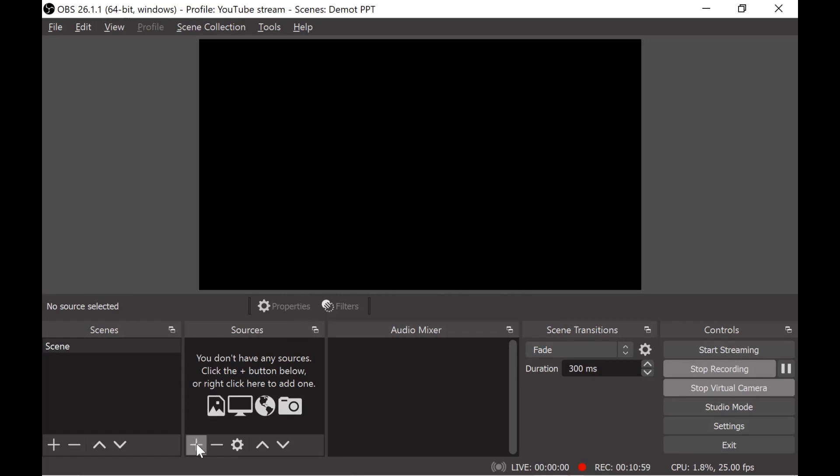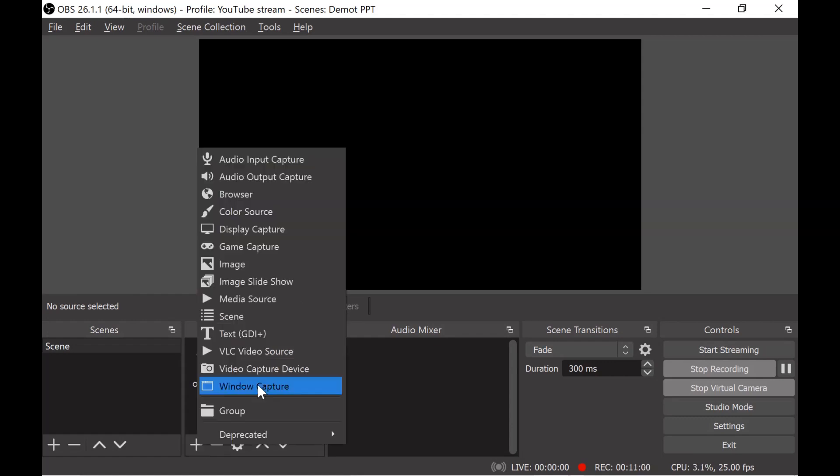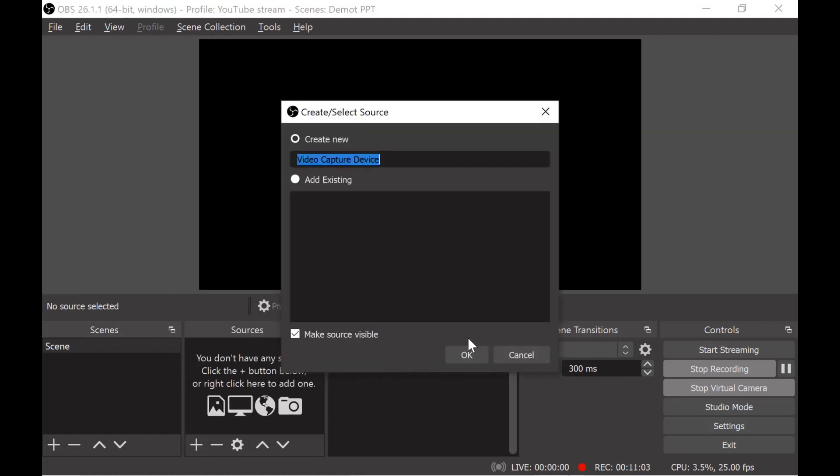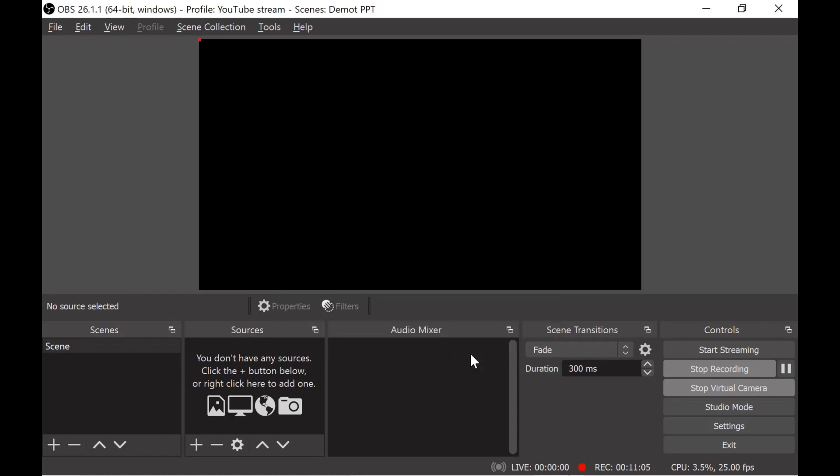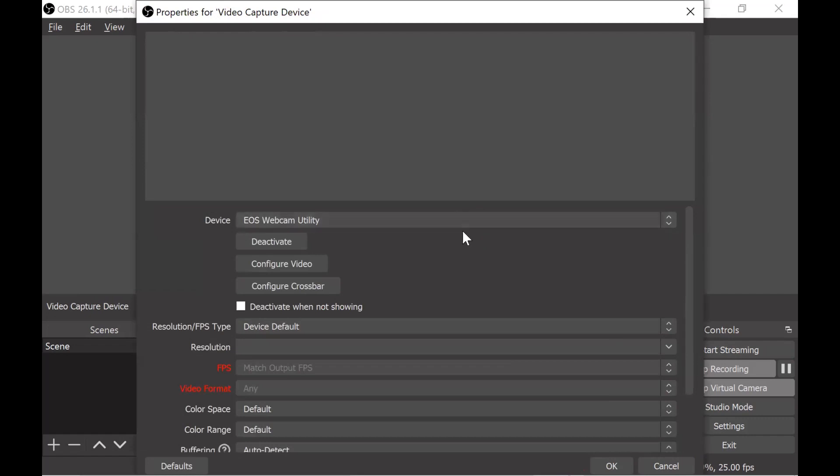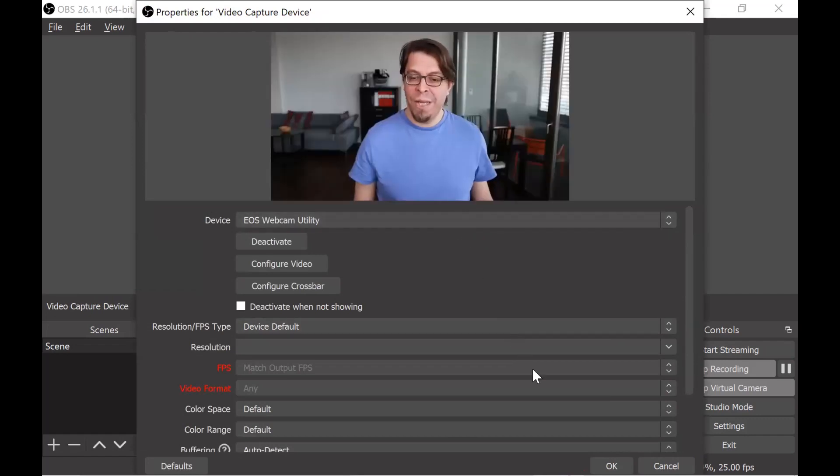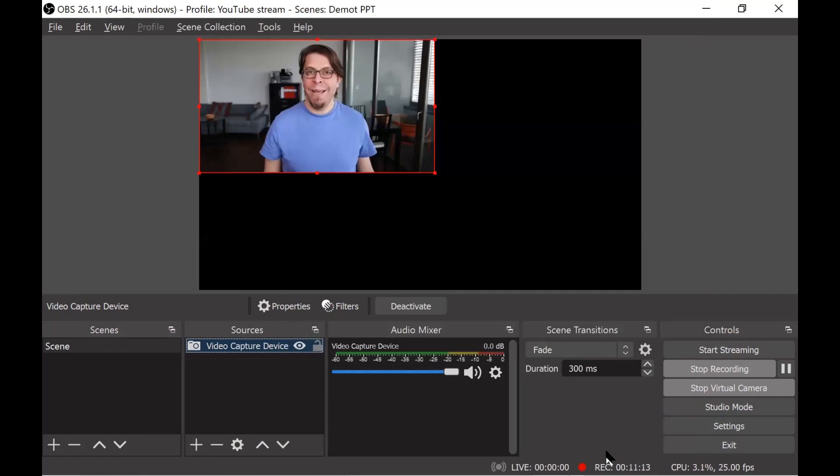In the sources section I'm going to click on the plus button and then on video capture device. On this dialog box I can name it but I can also just click OK and I will get a list of all the cameras that I have here in this section.